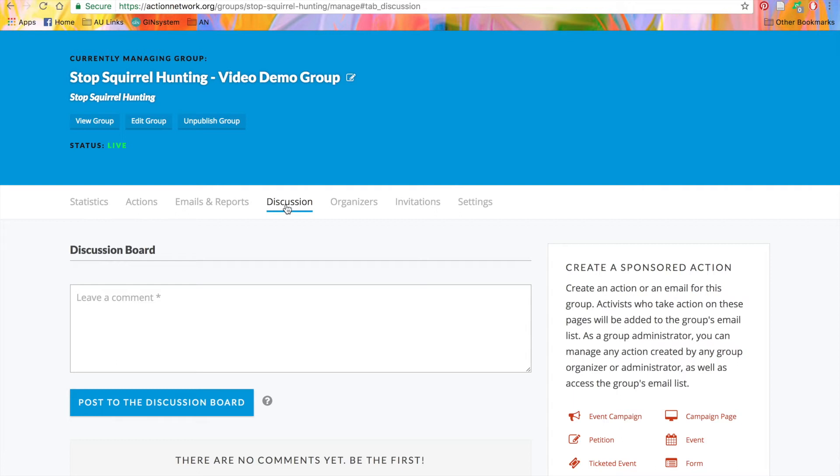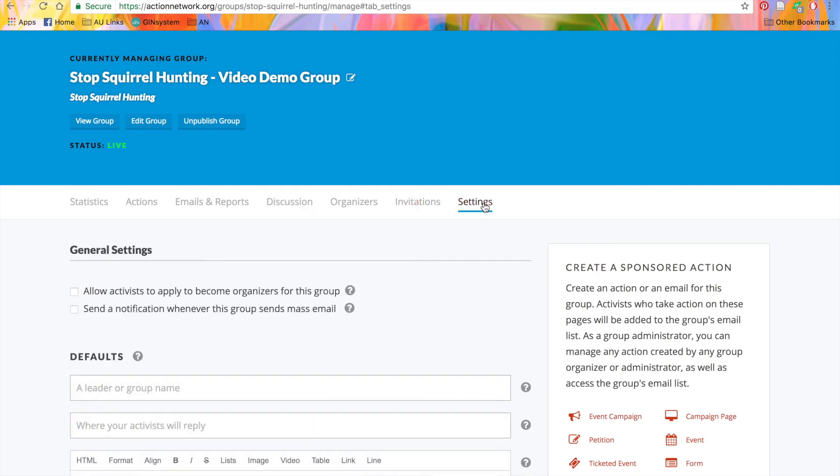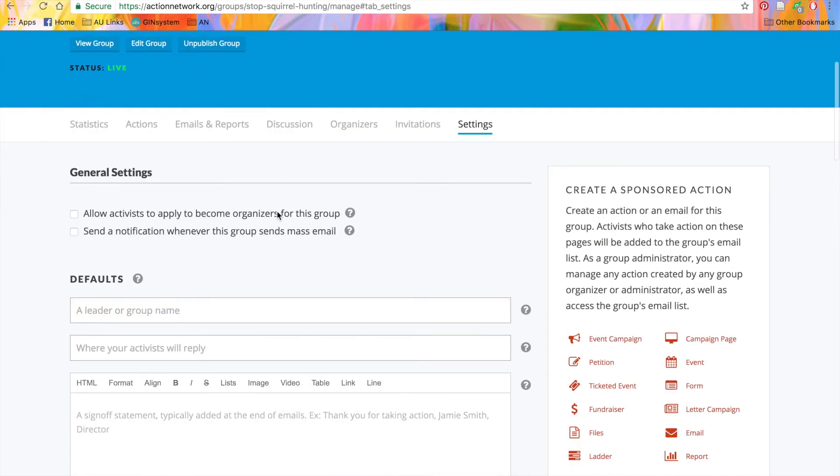The next tab is organizers and invitations, which we've already seen. The last tab that everyone will see is settings. Here, you have two checkboxes. This one will let people apply to be an organizer, like we talked about in the Create a Group page. If you turn this off, the only way that someone can become an organizer is if an administrator sends them an invitation on the Invitations tab.